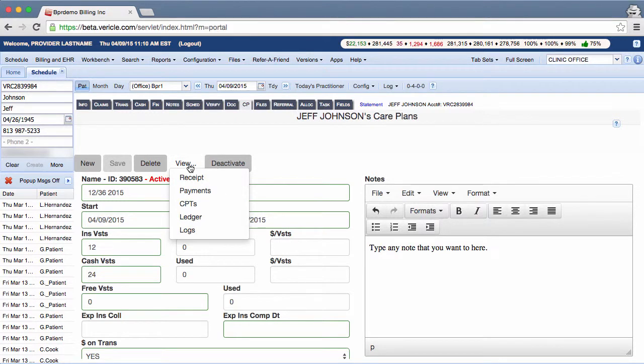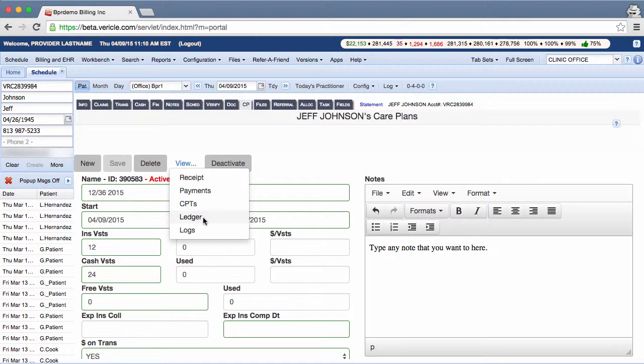You can also access the patient's logs and ledgers here. The ledgers will show you financial information about the care plan. What you see in these ledgers will depend on what you select on the Money on Trans dropdown at the bottom of the page.